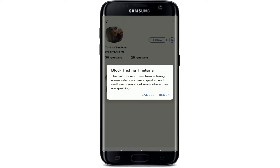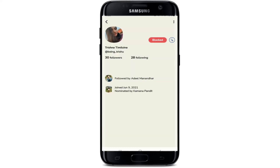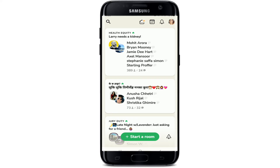In the pop-up, go through the information. It says that blocking someone prevents them from entering rooms where you are a speaker, and you'll also be warned about any room that they are speaking in. If you'd like to confirm your selection, then tap on block and you'll be able to block someone on Clubhouse.